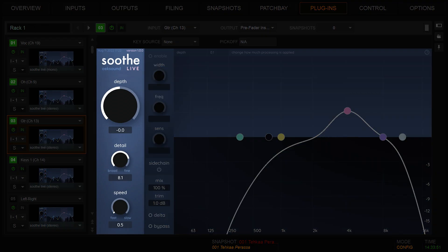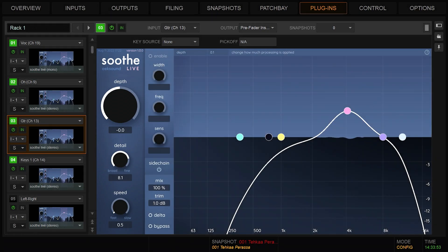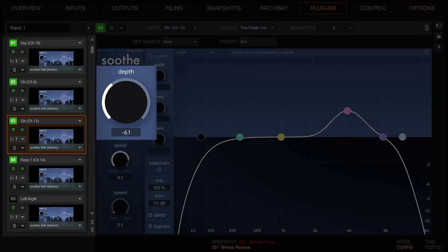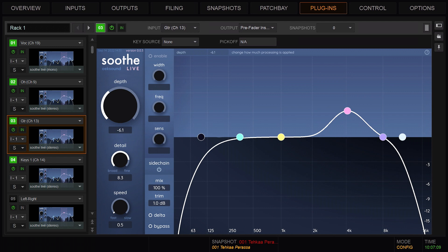Next, we'll go over the main section, where you control the general behavior of SootheLive. Depth controls the general amount of processing. It can be thought of as the main sensitivity or drive. To put it simply, more depth results in bigger cuts.